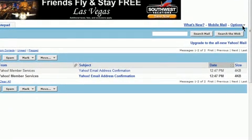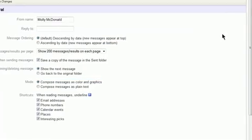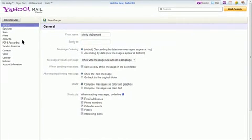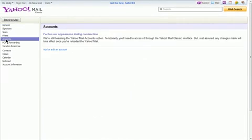Click on Options, and then Mail Options. Click on Accounts, and then Add Edit Accounts.